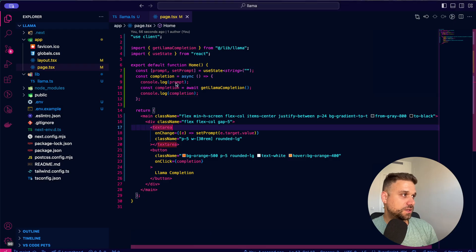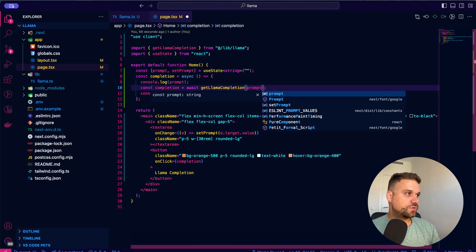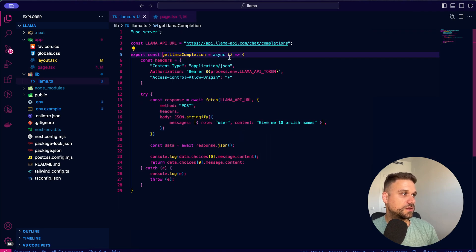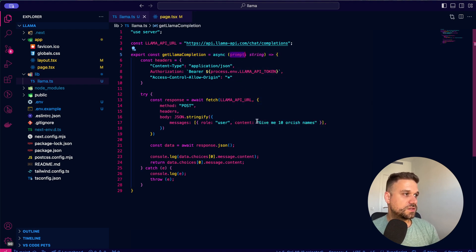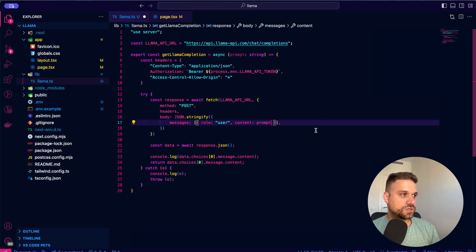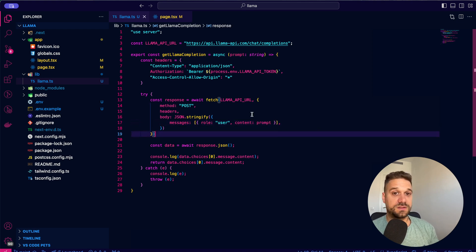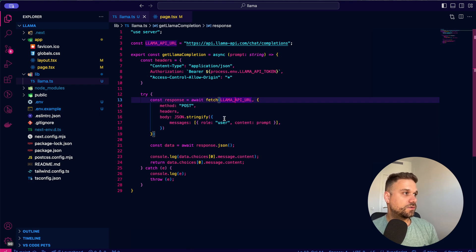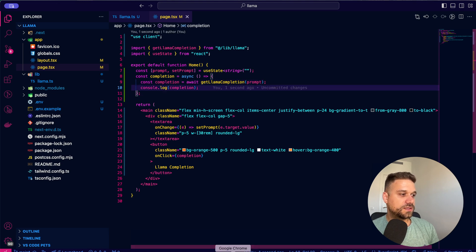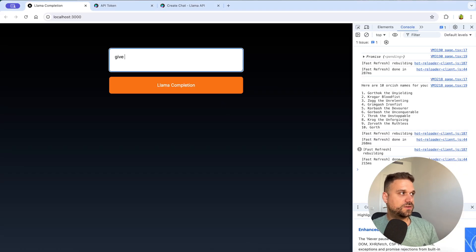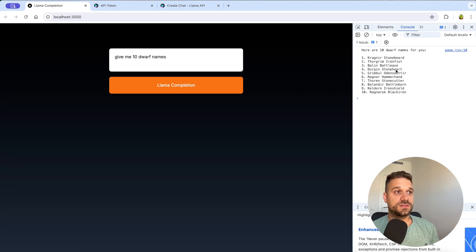Now we need to send the prompt to the getLlamaCompletion function. We add a prompt parameter of type string and replace the hardcoded 'give me 10 orcish names' with the prompt sent from the frontend. Testing it out — typing 'give me 10 dwarf names', pressing the completion button — it's working, we are sending our prompt and getting the result.